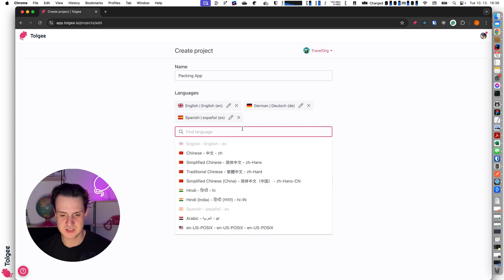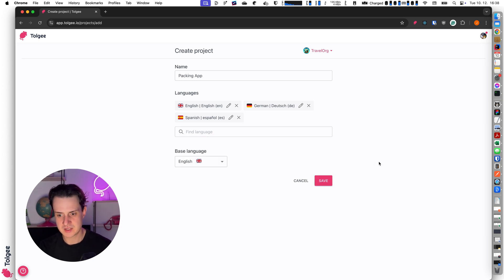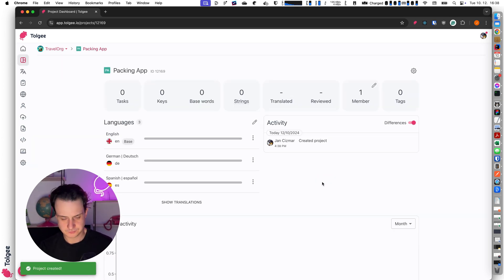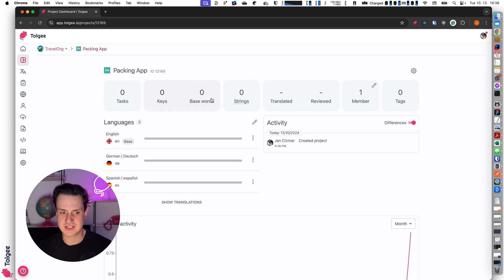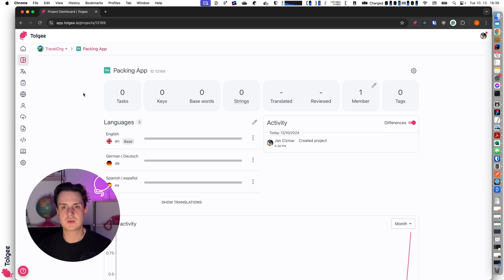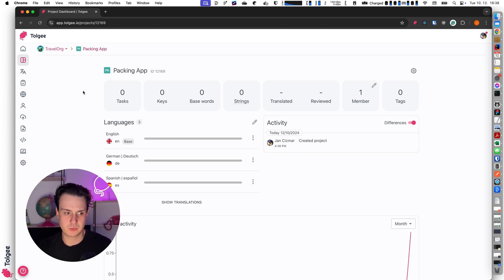I can choose from many languages here or I can even create my custom language, but for this case we can stick with these three. I can hit save and here I have the project created. Currently there's nothing interesting, it's just an empty project — I can see there are no keys, no base words, and the status for each language is zero, everything is untranslated.